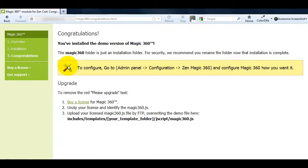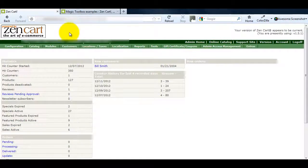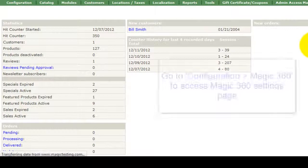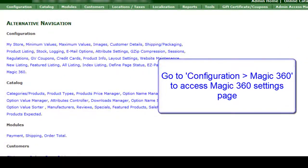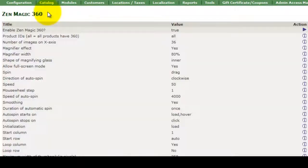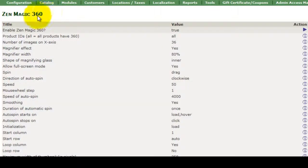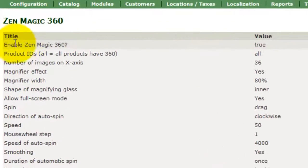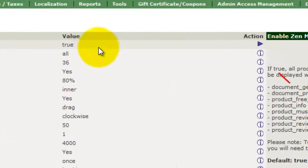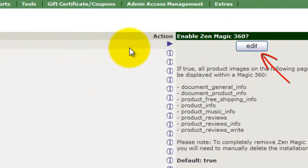By default Magic 360 is enabled. To change this go to your ZenCart admin, click configuration and then Magic 360. You can see the option Enable Zen Magic 360 is set to true. If you want to change this click edit and change the setting to false.